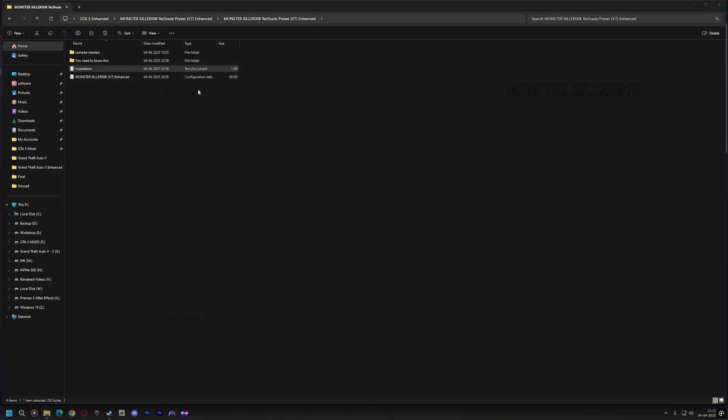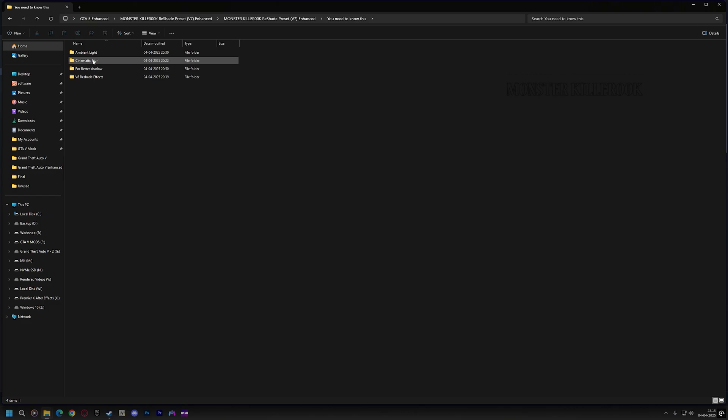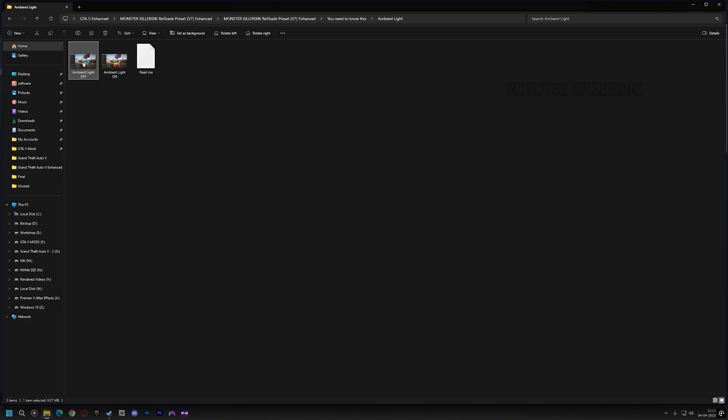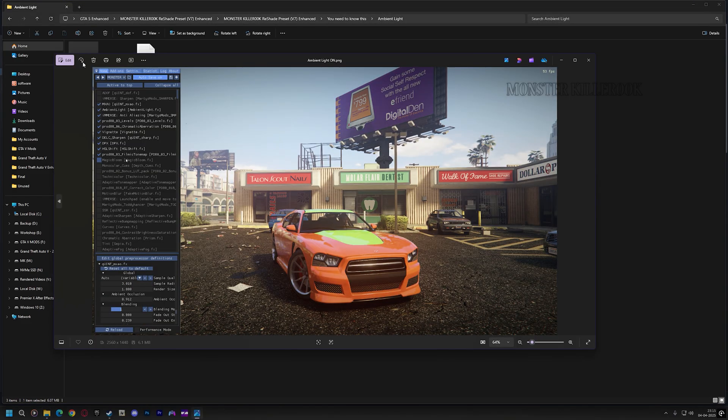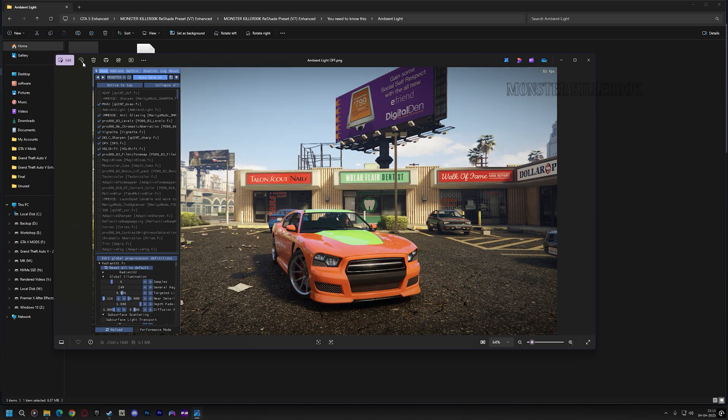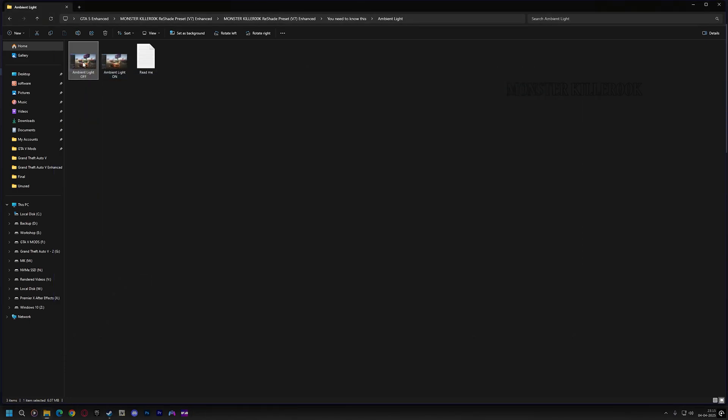Now open the You need to know this folder, then you will understand why I made it. If you skip this part, you may not get the same results. So please open each folder inside the You need to know this folder.